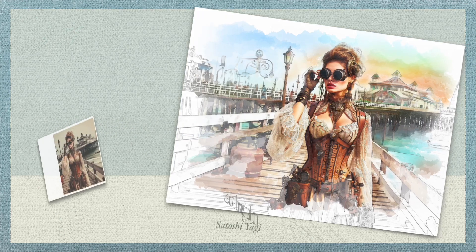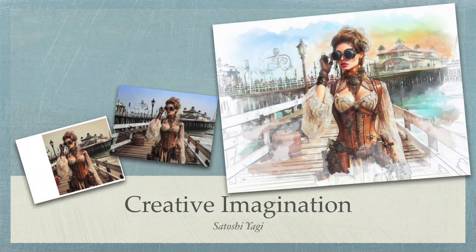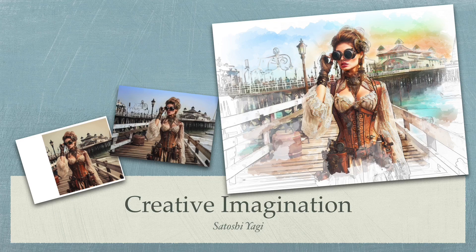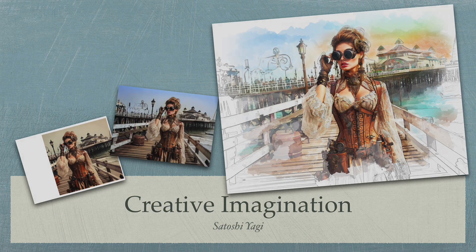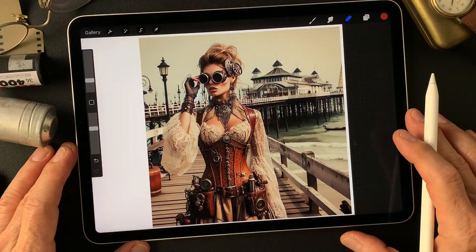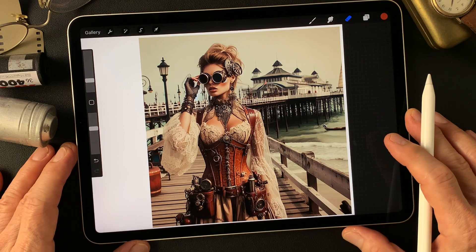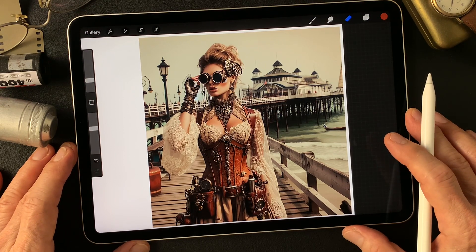Hello everybody, welcome to the digital painting and photography channel. This is Toshi Yagi from the beautiful little island of Okinawa, Japan. I'm a photographer, and I made this image a couple of days ago.